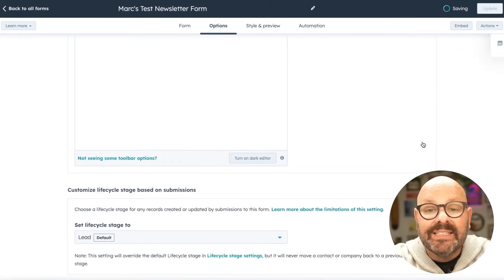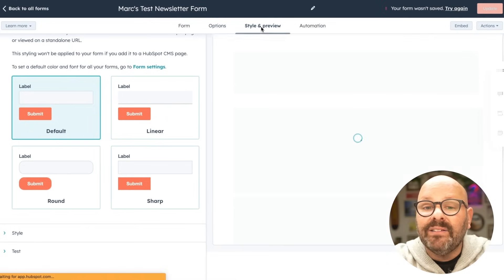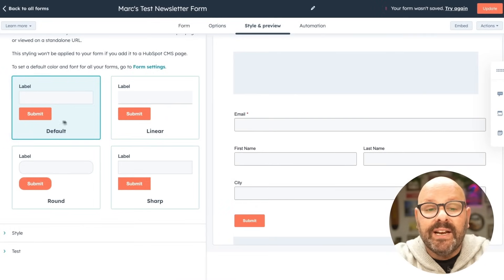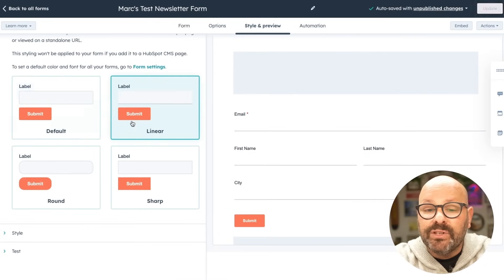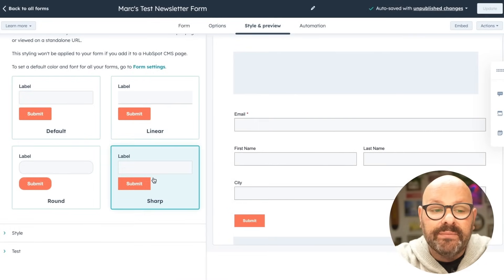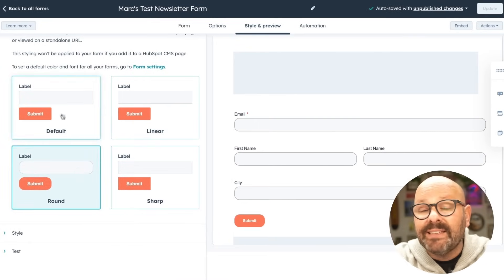Next, I'll select style and preview. Here I can see that I've got some styles that are created for me. I'll go ahead and select that one. But if I want to customize it, I can simply scroll down to style where I can update fonts and colors.